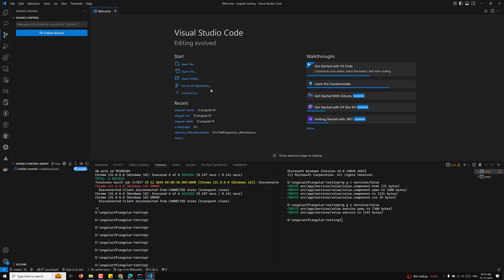Here I will be explaining the new features that have been added in Angular 19 — just an overview. Unit testing services is a critical aspect of ensuring that the business logic encapsulated within them works as expected.